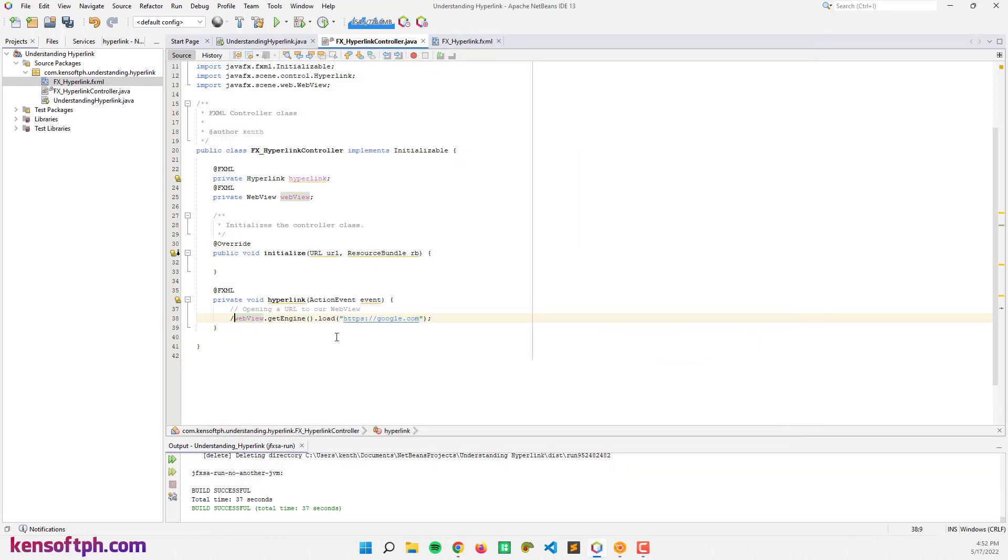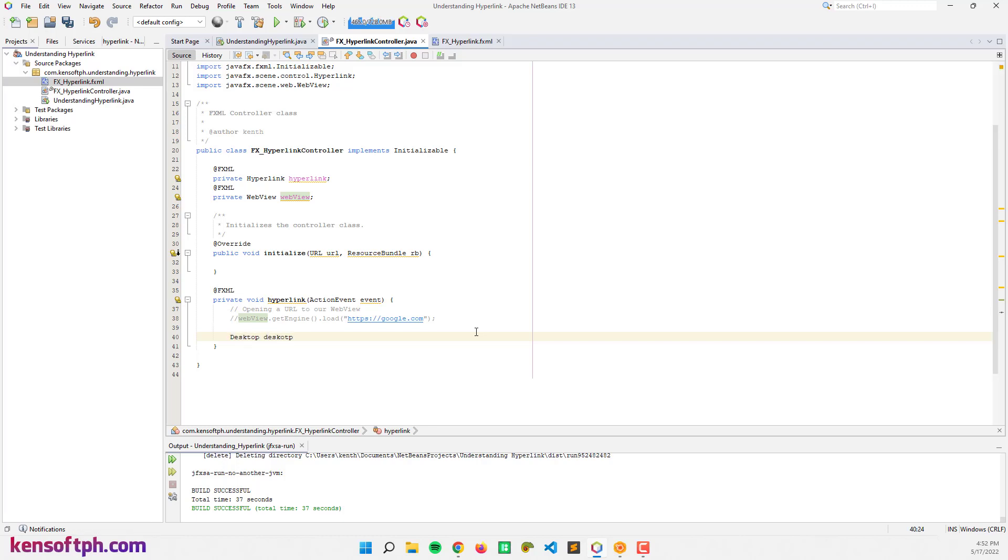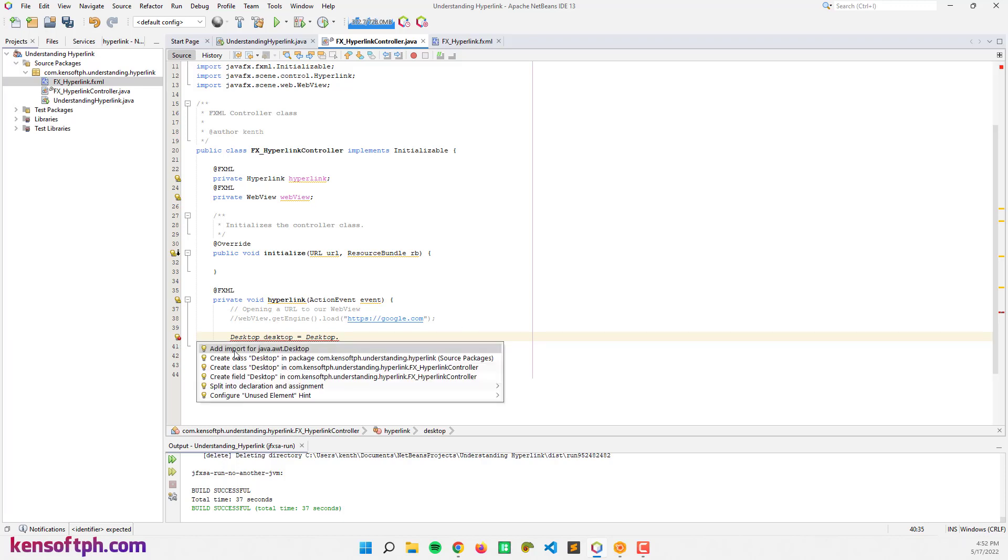Let's comment this code right here and open the URL in our default browser. Let's create a Desktop - Desktop equals Desktop, let's import the desktop, let's get desktop.